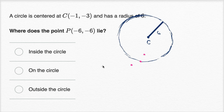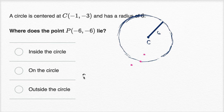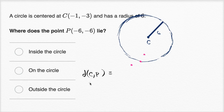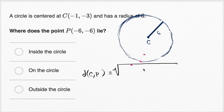So the key is to find the distance between these two points. If the distance is less than six, inside. Distance equals six, we're on the circle. Distance more than six, we are outside of the circle. The distance between C and P is going to be equal to — and the distance formula comes straight out of the Pythagorean theorem — the square root of our change in X squared plus our change in Y squared.